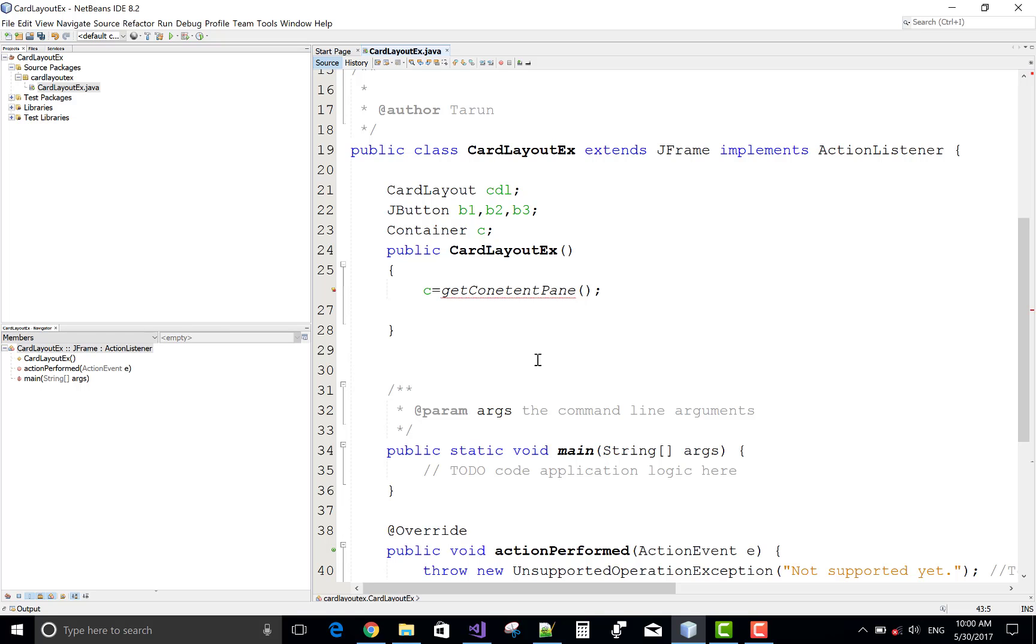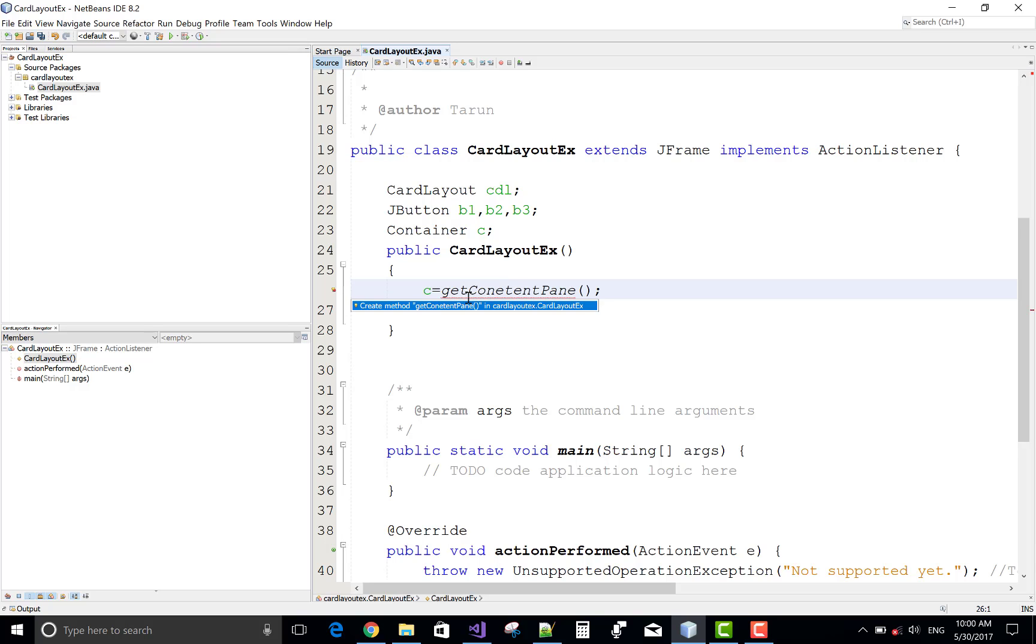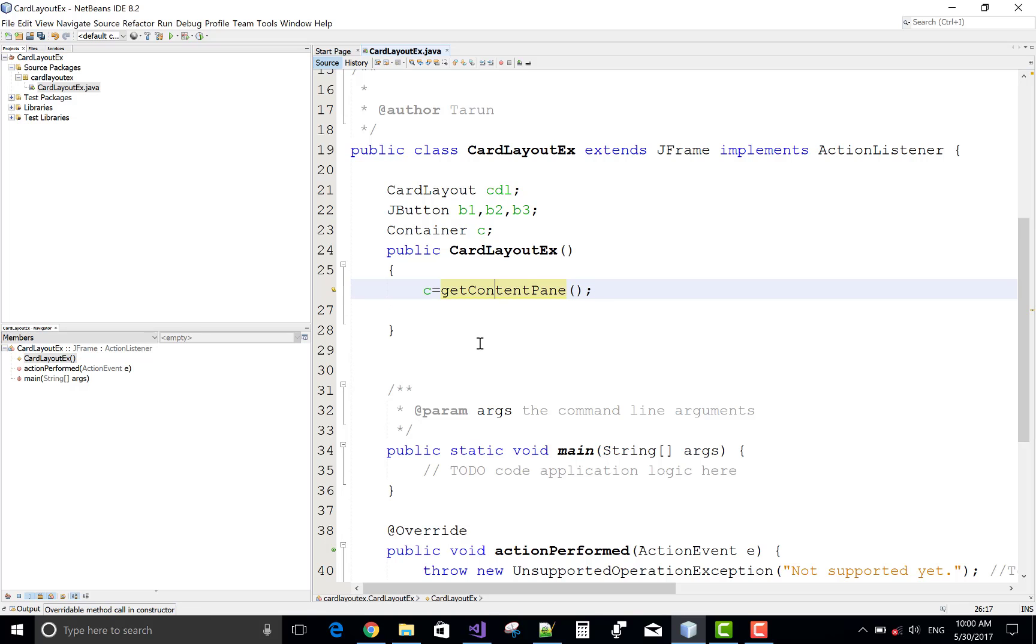Again, check the spell. GetContentPane is... something mistake, something mistake.